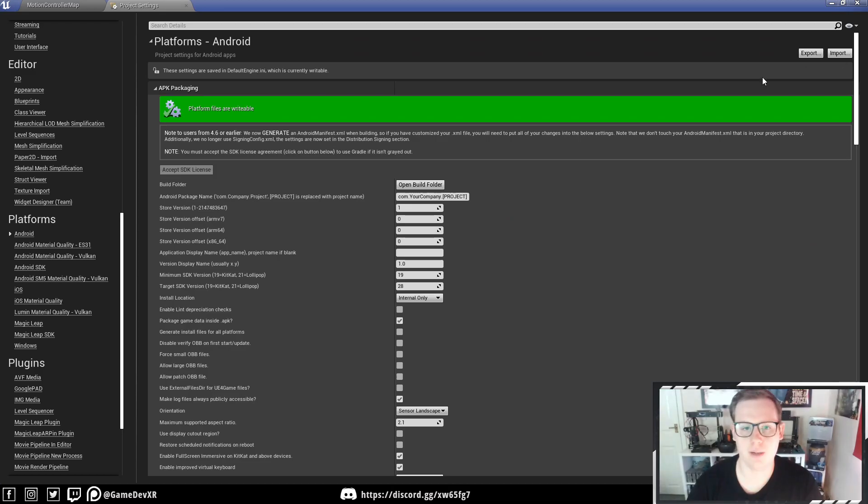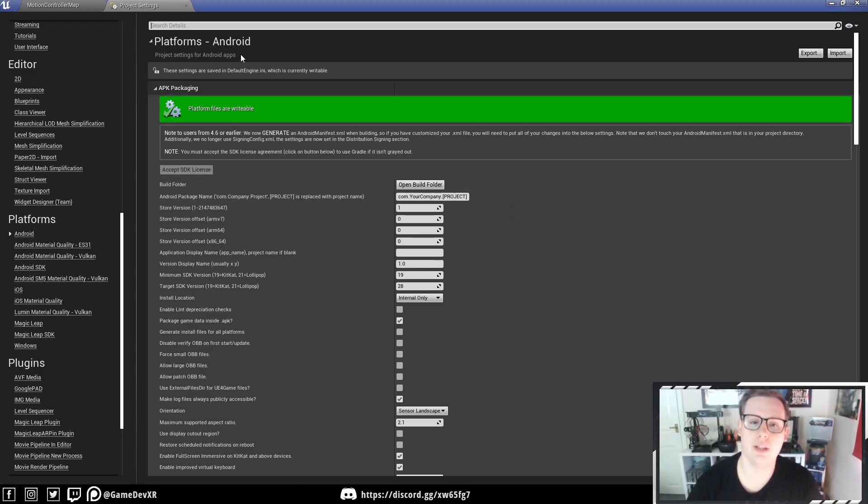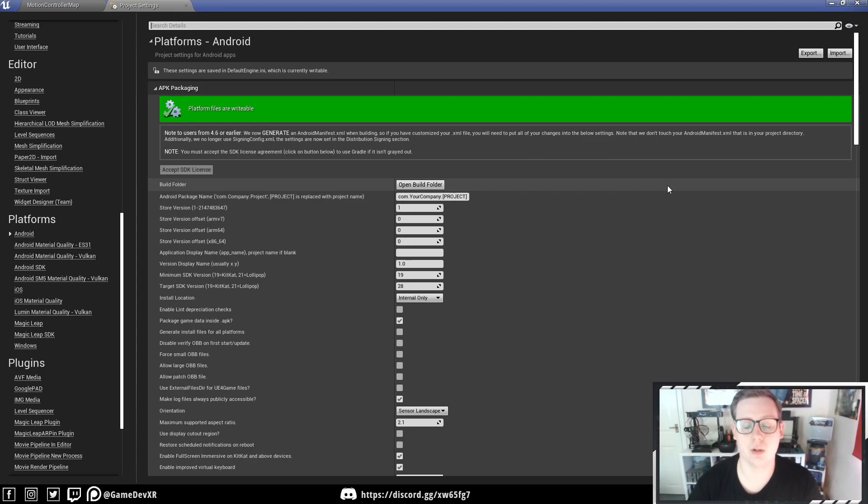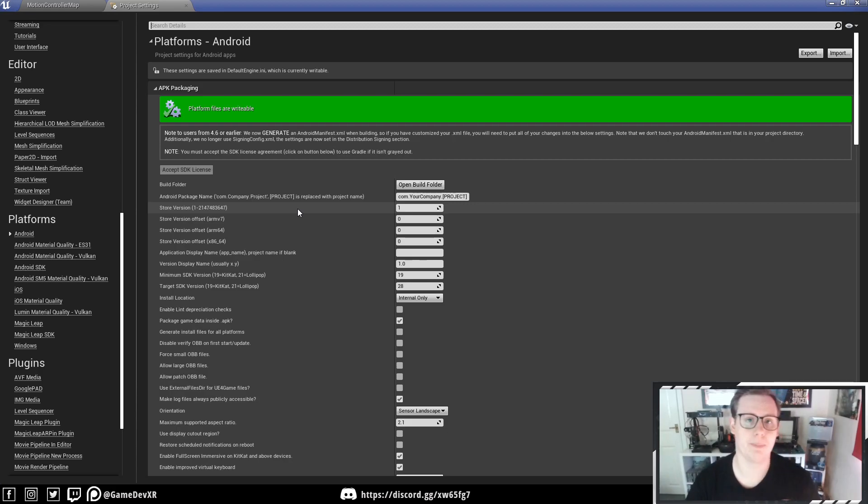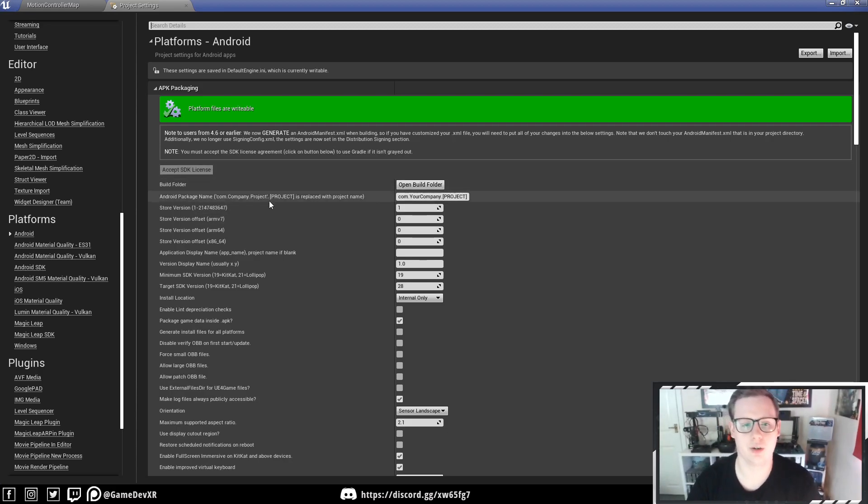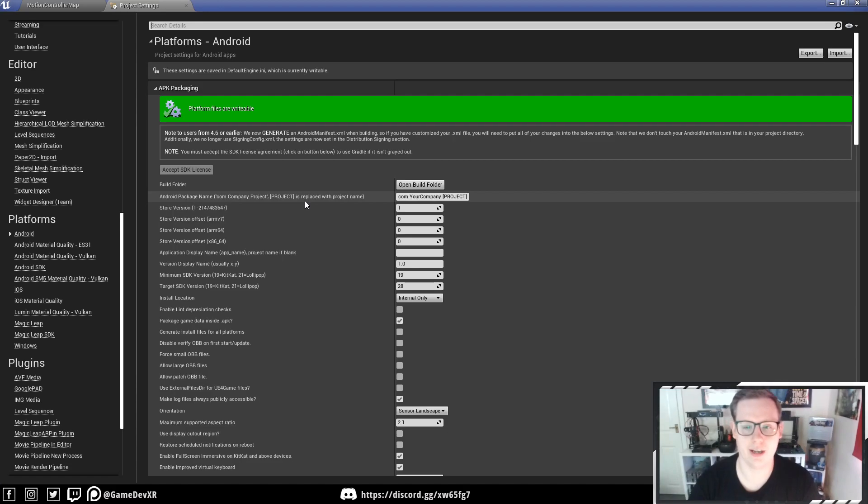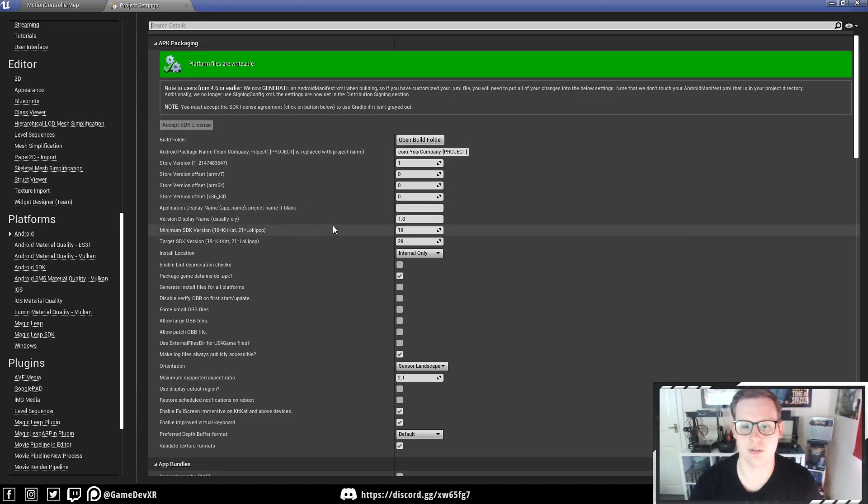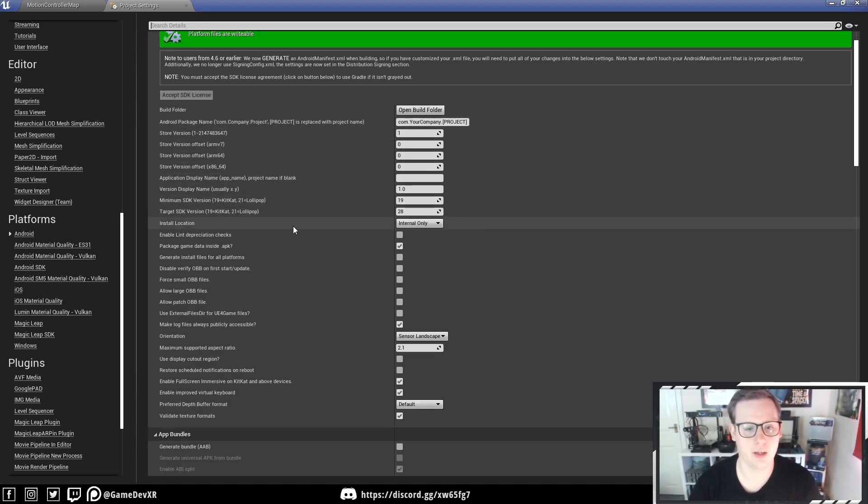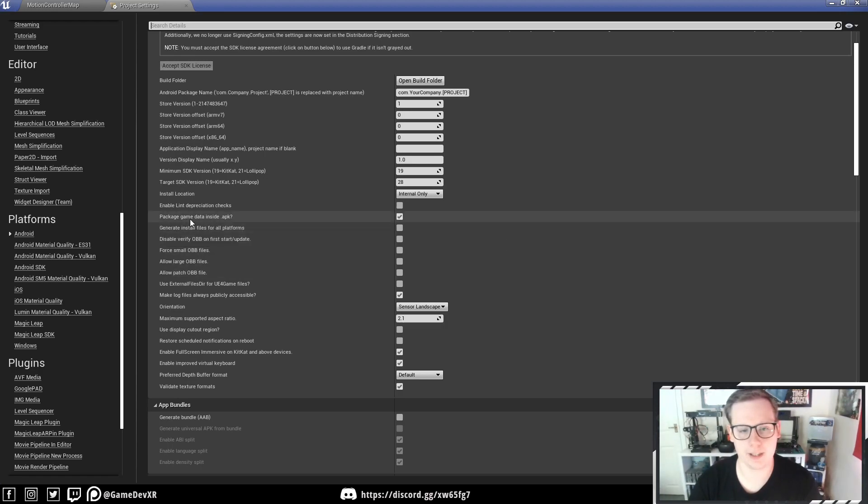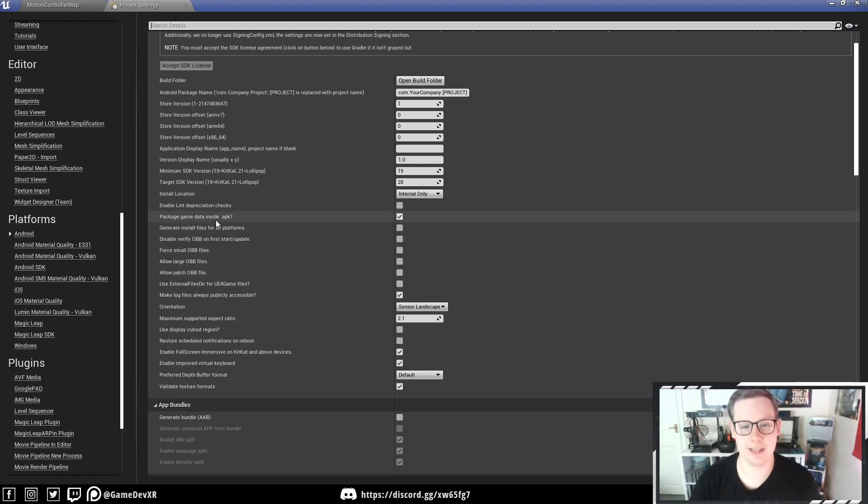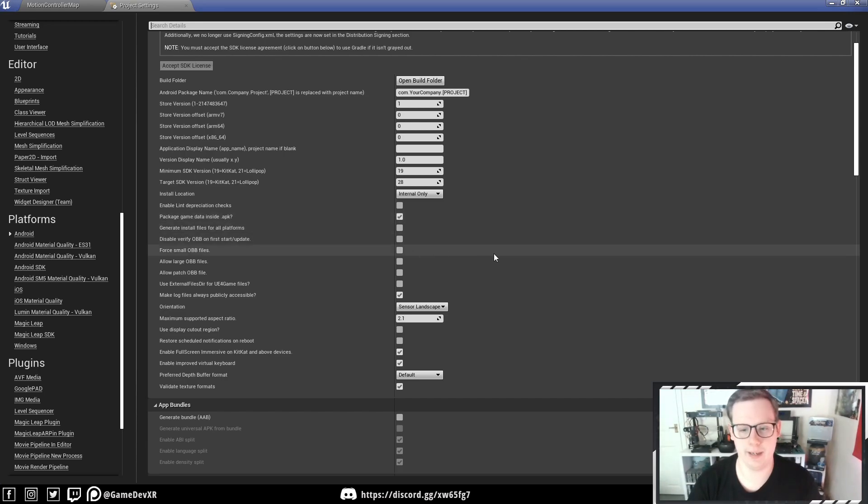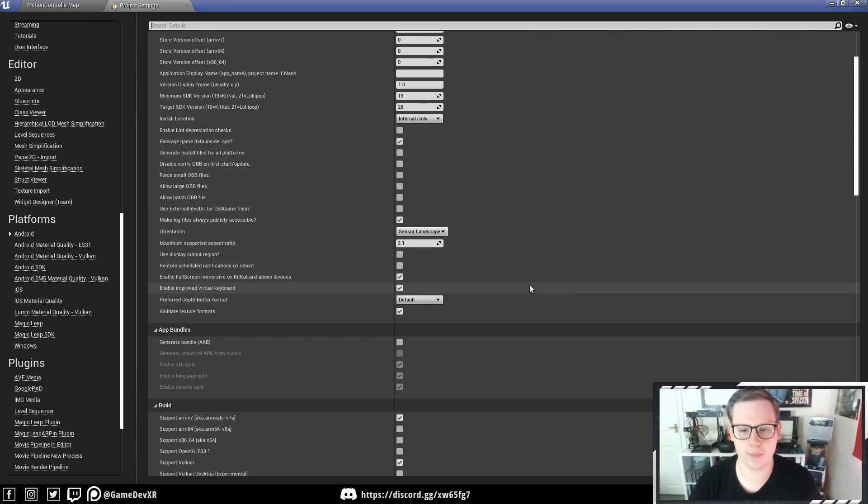If we keep going down on the left we will get to the important part which is Android. Scroll up to the top, you're going to want to accept the SDK license. This is where I was saying that you need to install Android Studio. If you don't have this you won't be able to do this step and you will struggle to build to the headset. I'll leave the links in the description where I go over how you can do that and set it all up correctly. Then we're going to go through Package Game Data Inside APK and make that true.